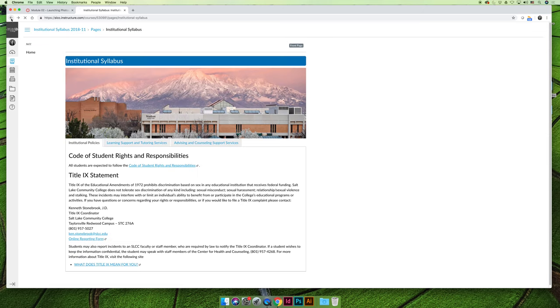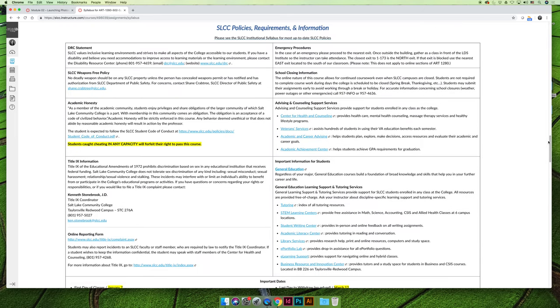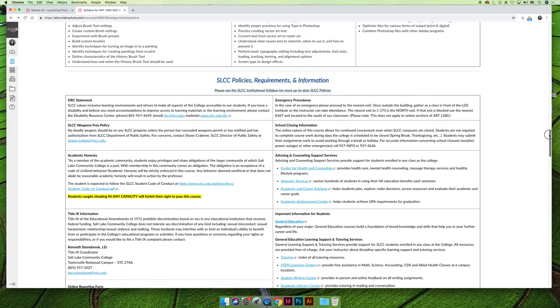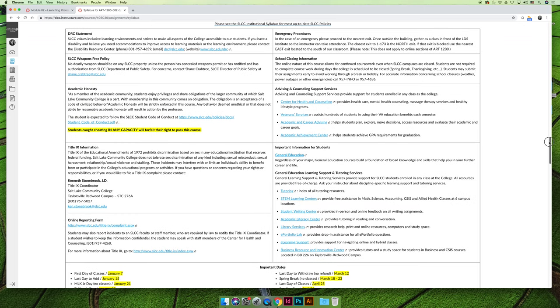Now I update my syllabus, or my syllabi, because I do a lot of them, before every semester. And so the information should be accurate up to the date that I did it, but if something changes mid-semester, they'll change that on the institutional syllabus.